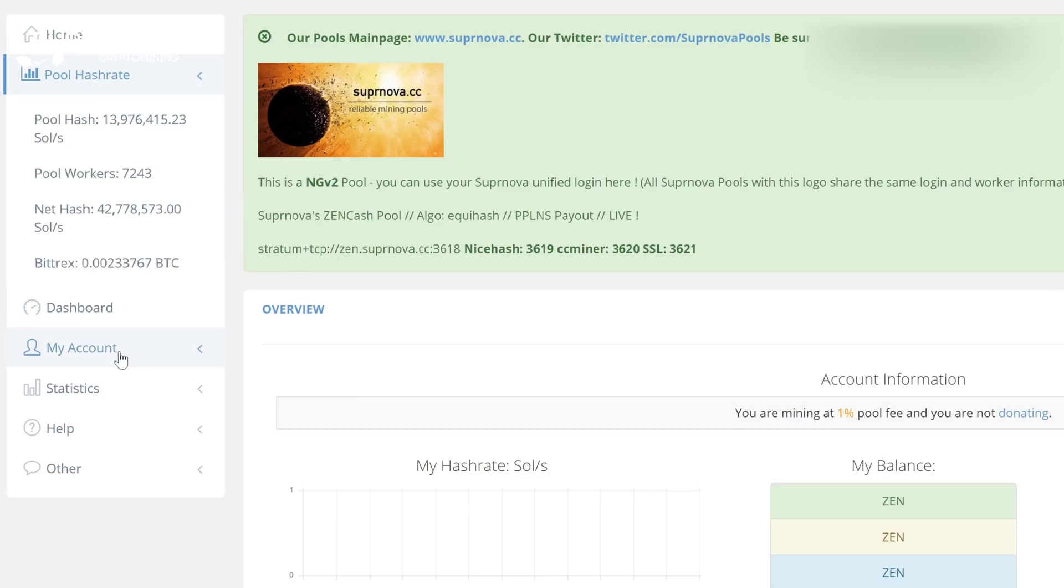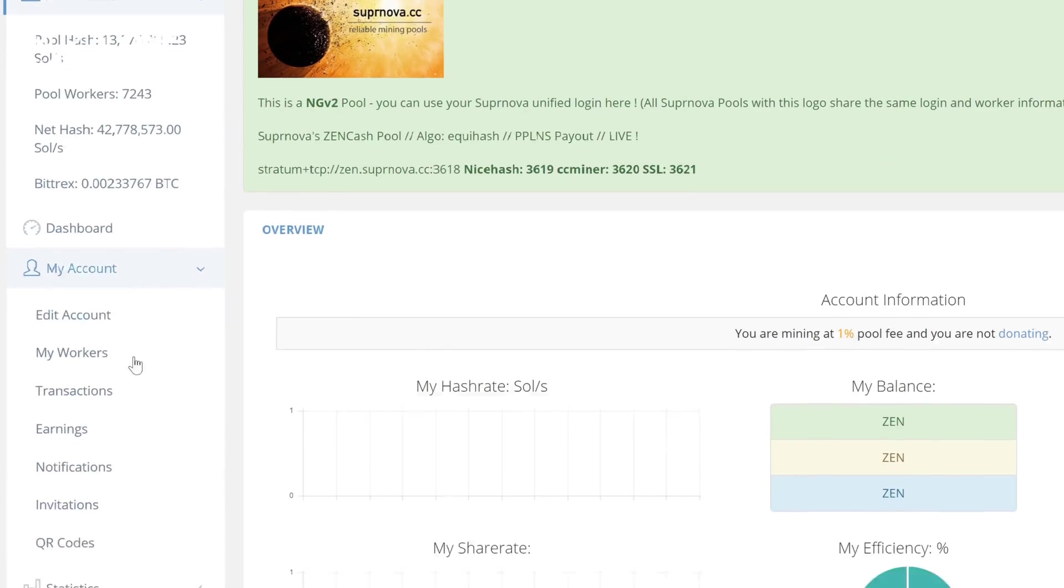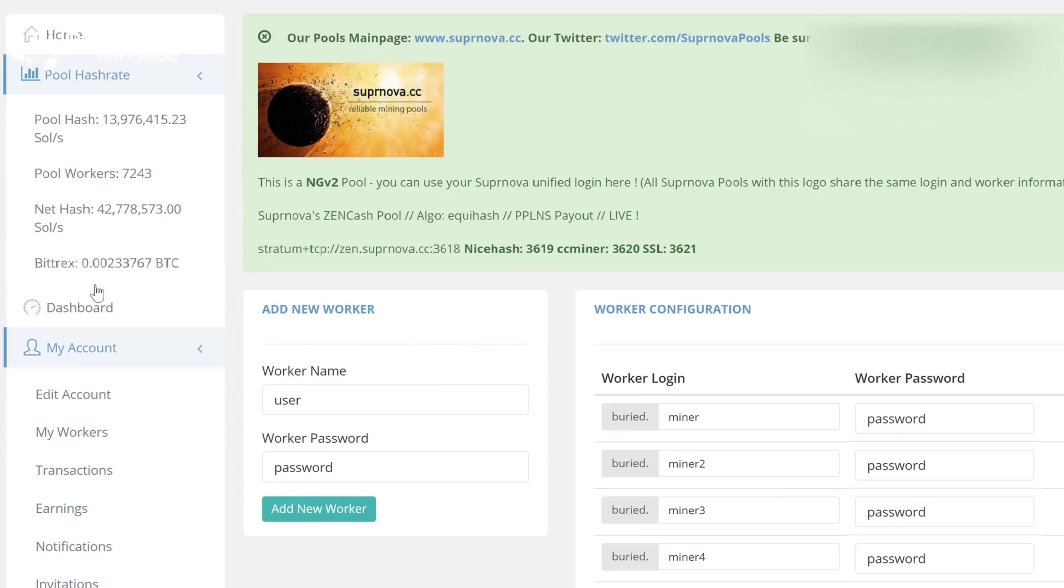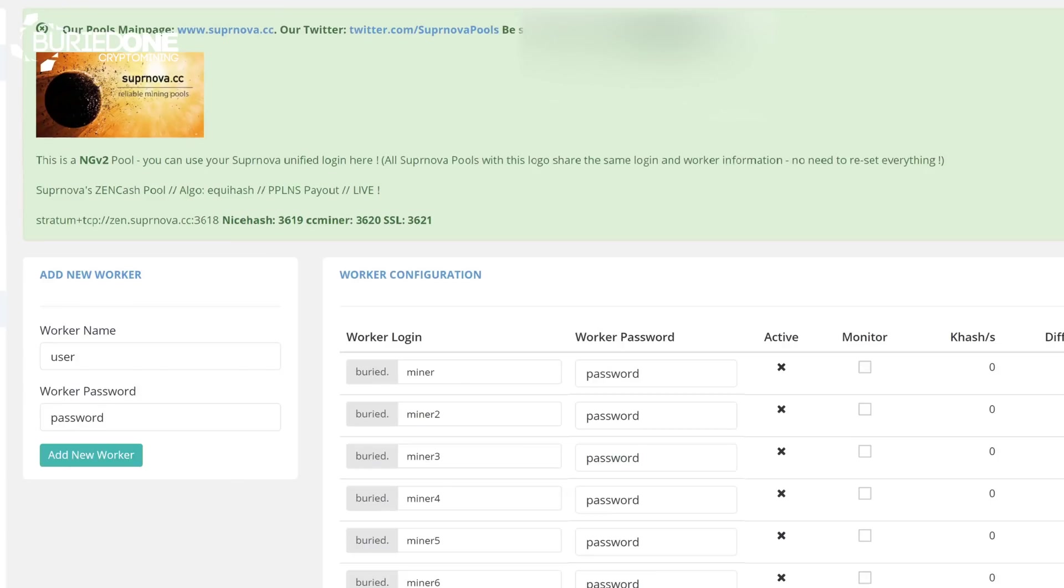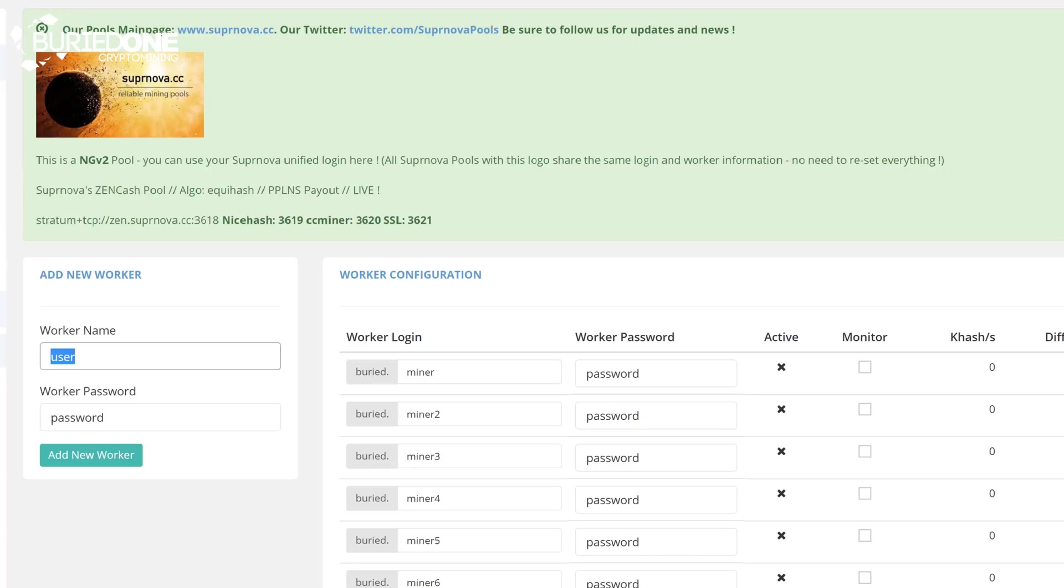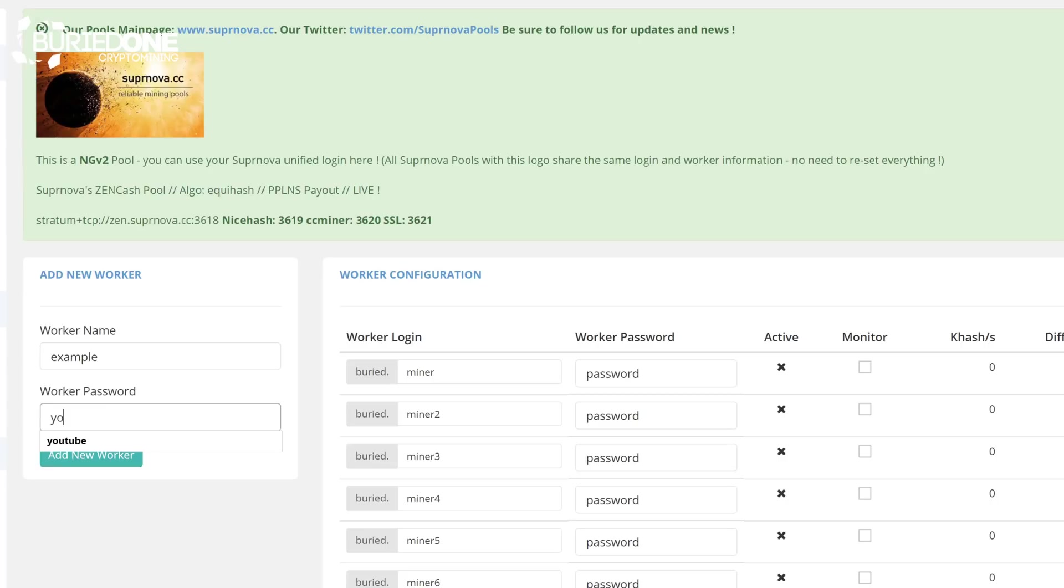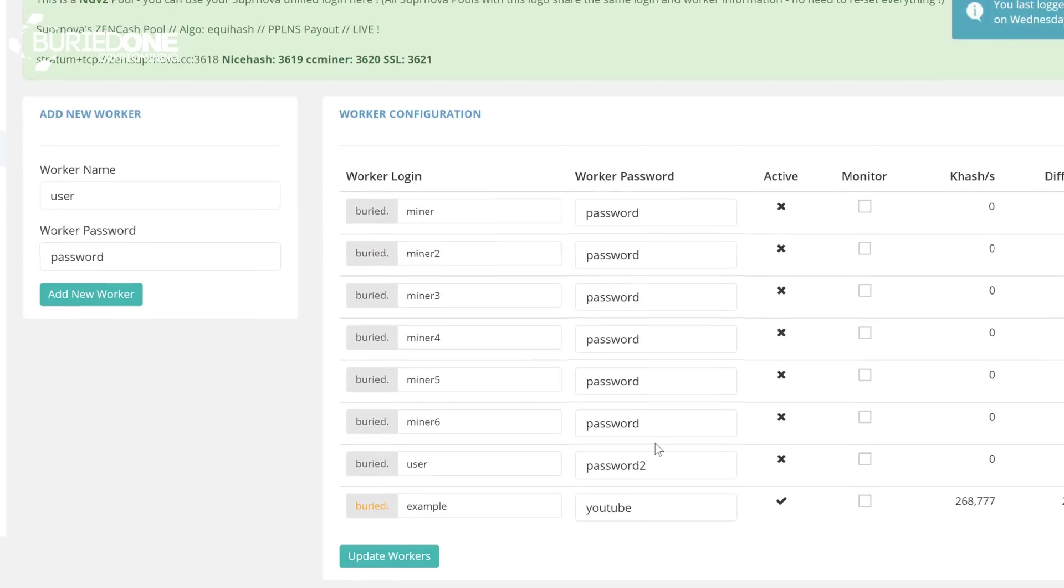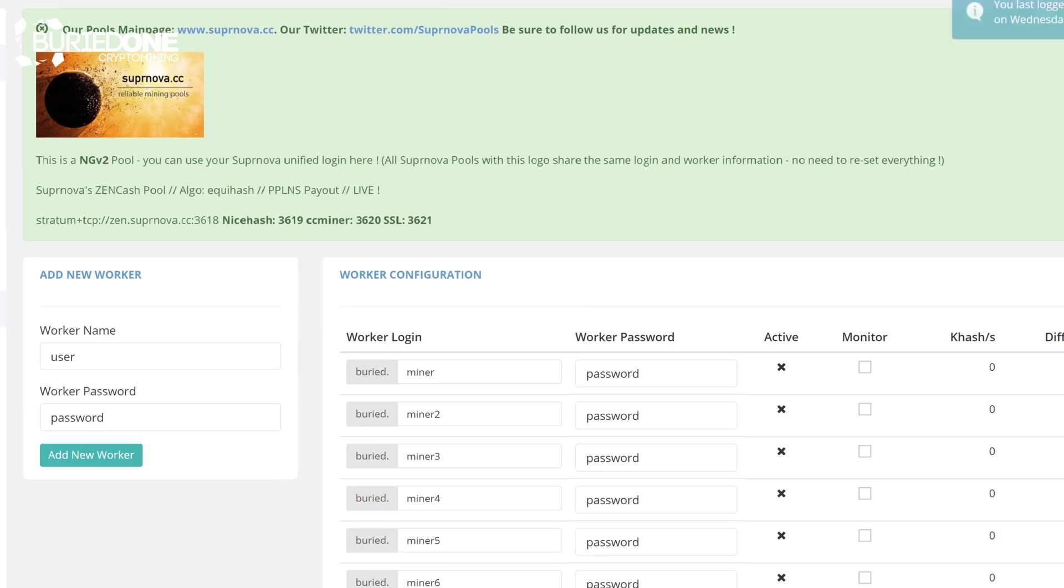Today we're going to go to my account and to my workers because that is where we're going to be setting up our miners. If you don't have a worker just yet, you can add a new worker and give it a worker name. We're going to call it example today and the password is going to be YouTube. We can just add this new worker and it will be set onto the worker configuration. We're going to be monitoring this miner over here and we're going to update our workers.